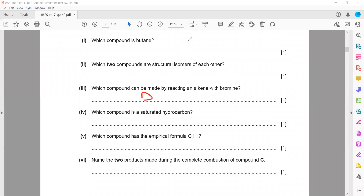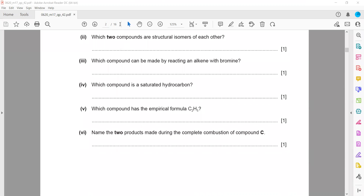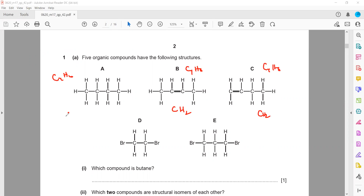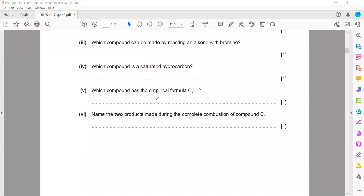Which compound is a saturated hydrocarbon — meaning it contains carbon-carbon single bonds and is a hydrocarbon? Again, A is the right answer. Which compound has the empirical formula C2H5? Only A, B, and C are hydrocarbons. C4H10 gives empirical formula C2H5, while C4H8 gives empirical formula CH2. So compound A has the empirical formula C2H5.